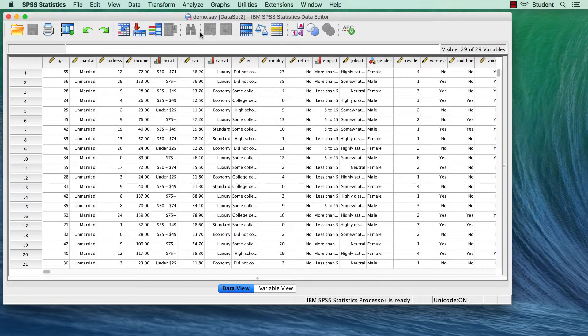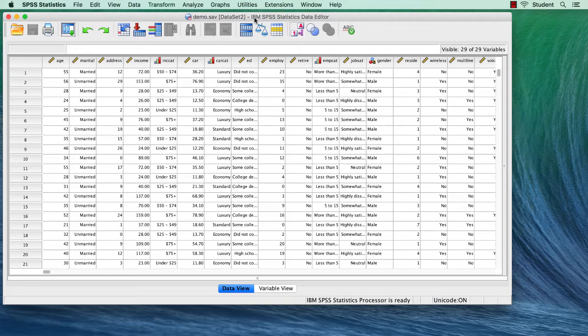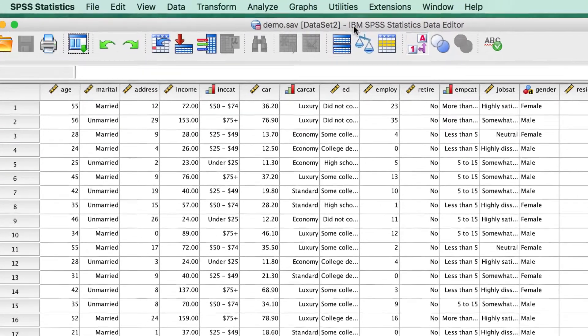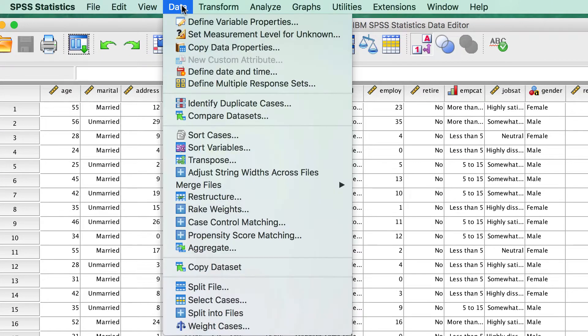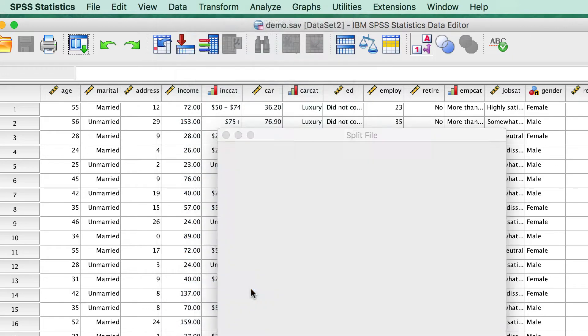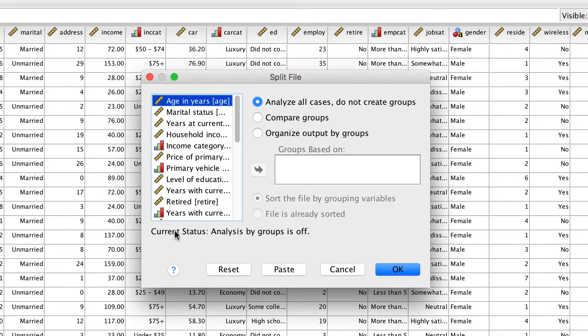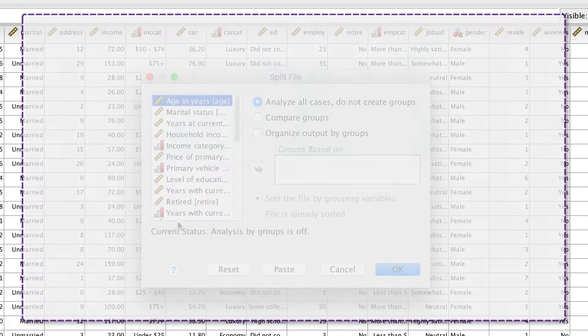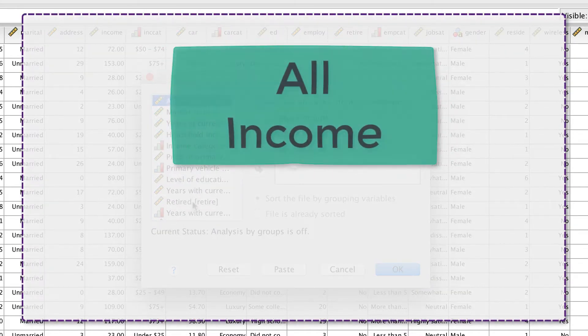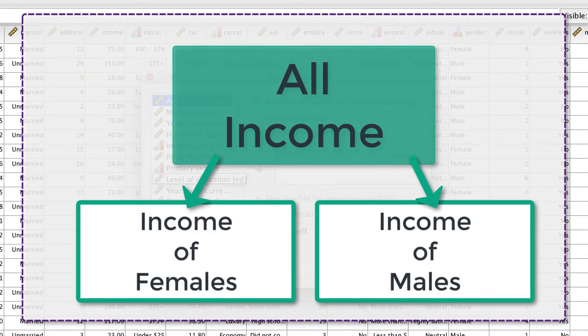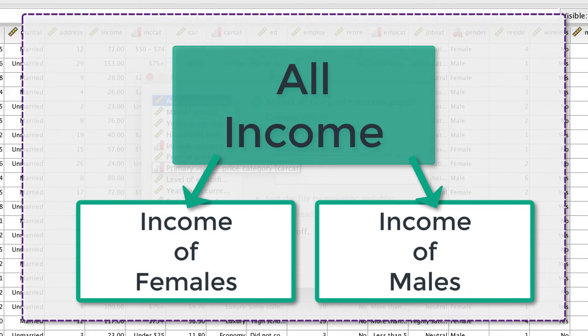To split your data file into separate groups for analysis, go to Data Split File. Here we see the split file dialog box. We are going to use the categorical variable gender to split the continuous variable income.